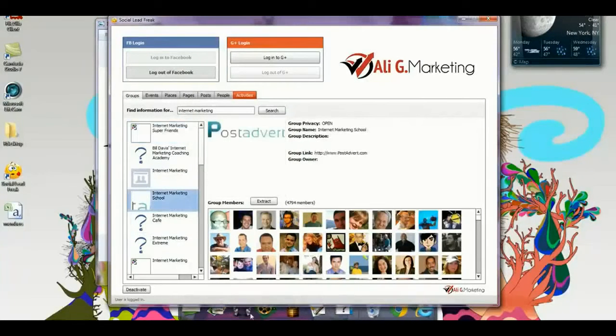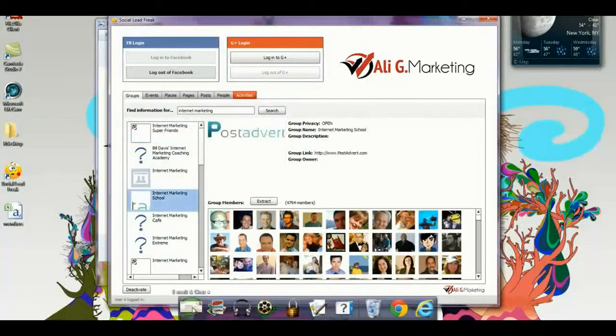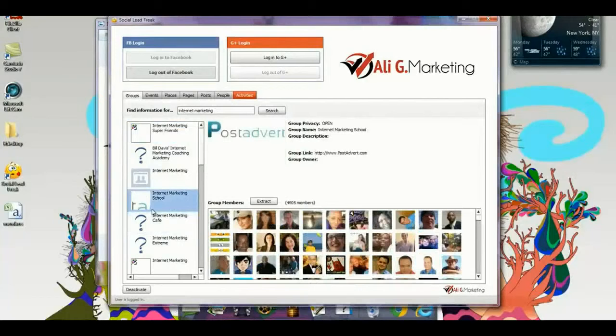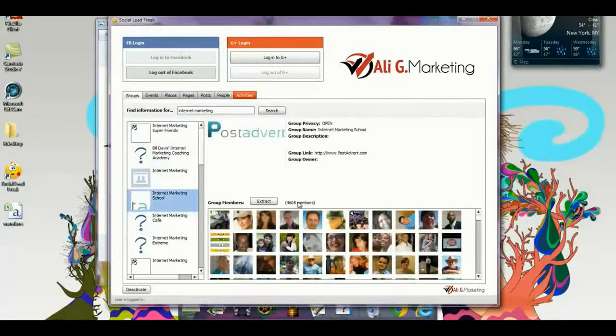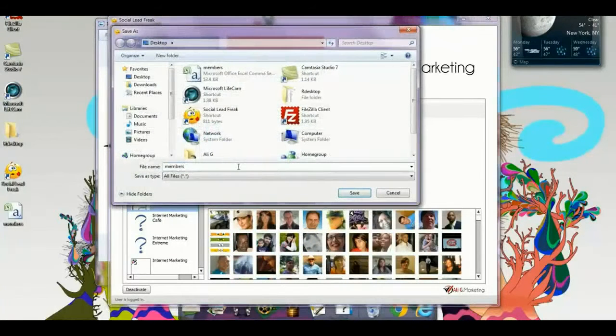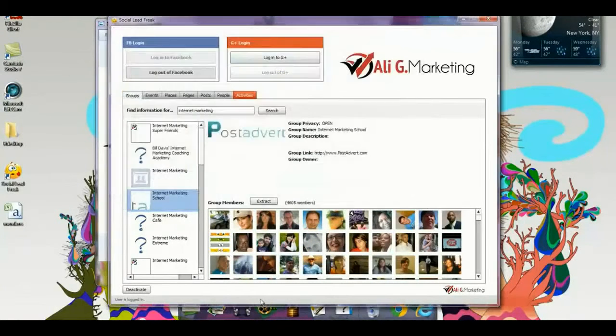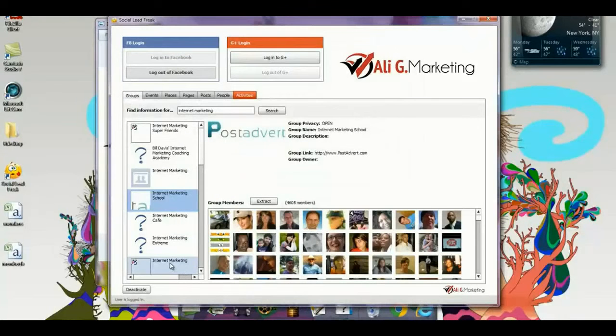I'm going to go to the next group over here below, and I see that there's approximately 4,600 members. I'm going to extract with one click. I'm going to name this members B. Save, and that's that.